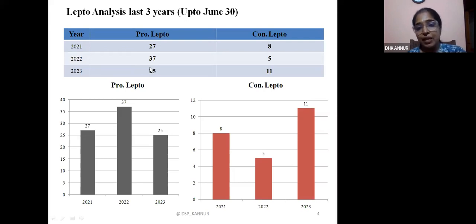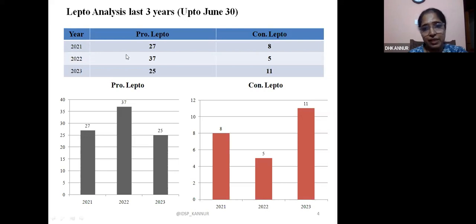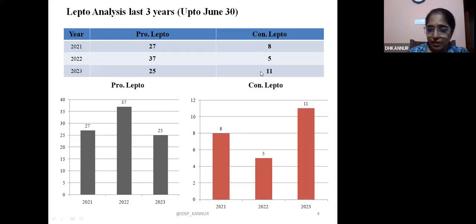There may be many unreported cases as well. Definitely the number of cases are increasing, and compared to previous years, the number is definitely more.